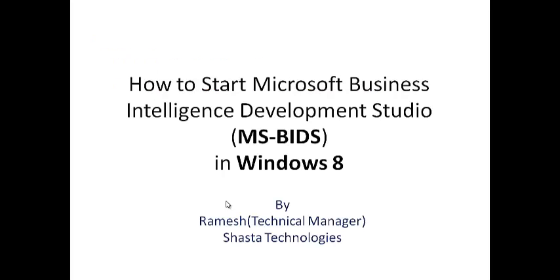In this video, I am going to explain how to start Microsoft Business Intelligence Development Studio in Windows 8.